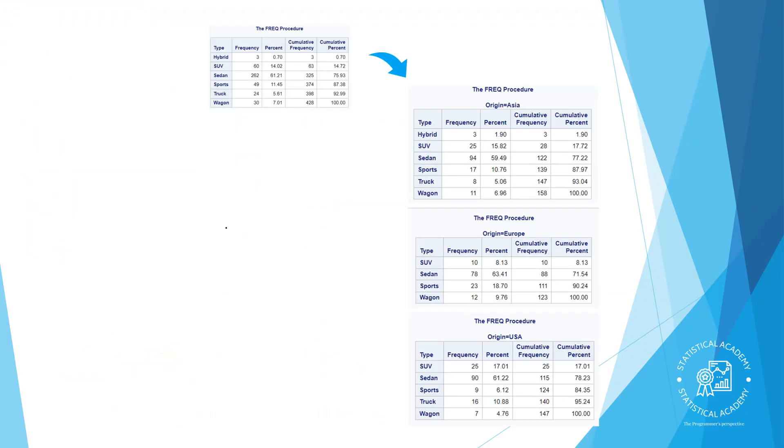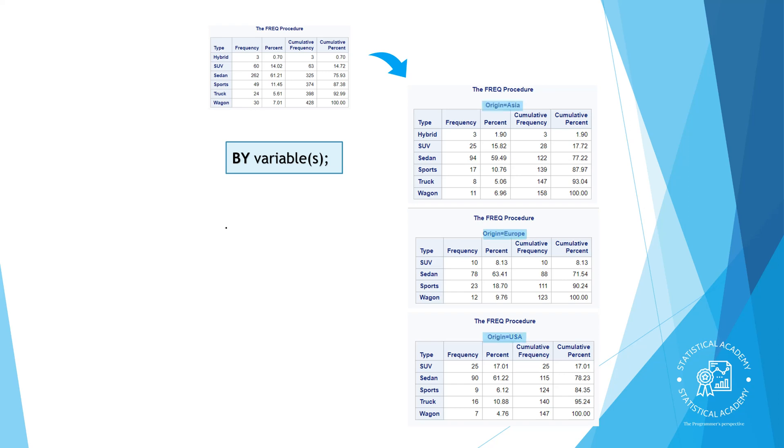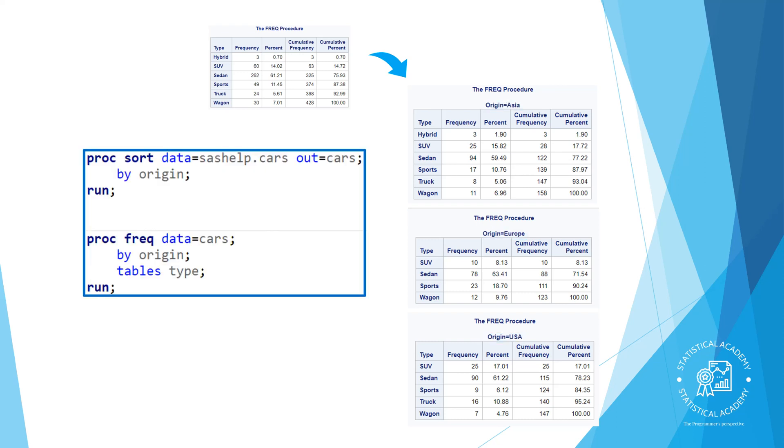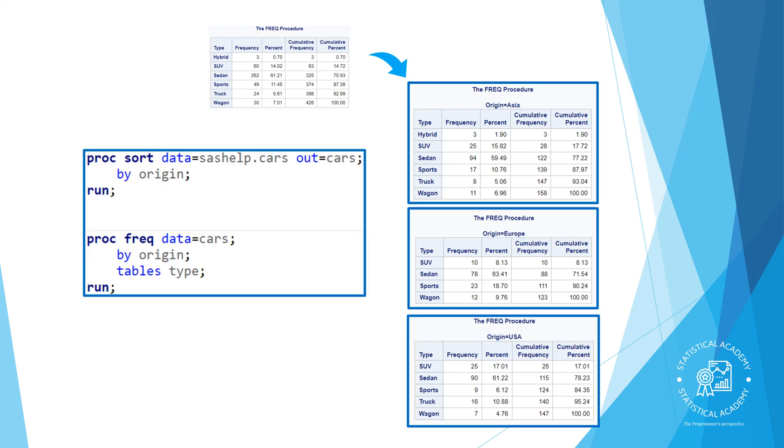One more way to enhance report is to segment them. You can use the BY statement in a reporting procedure to segment a report based on the unique values of one or more variables. To do this, you must sort the data first using the same BY variable. For example, suppose we want to run the FREQ procedure so that we have a frequency report of type of for each value of origin.